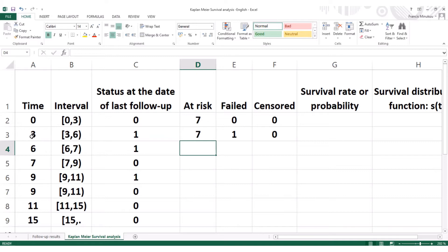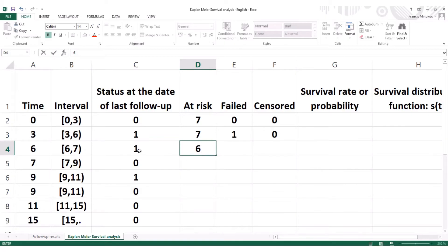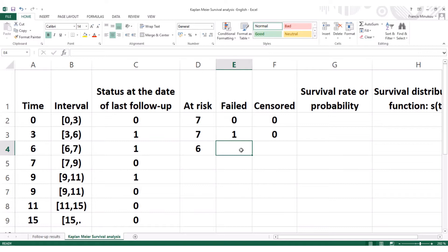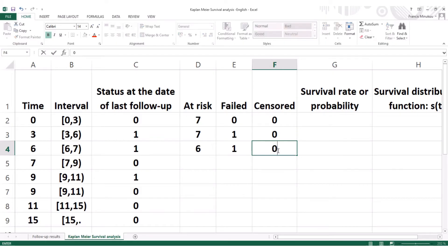At the end of the third month of follow-up, we had one person who died. So the total number of living individuals at risk to die right now would be six. And then at the end of six months of follow-up, we registered another death. Since we registered another death, we put here one. We didn't have any censored data.